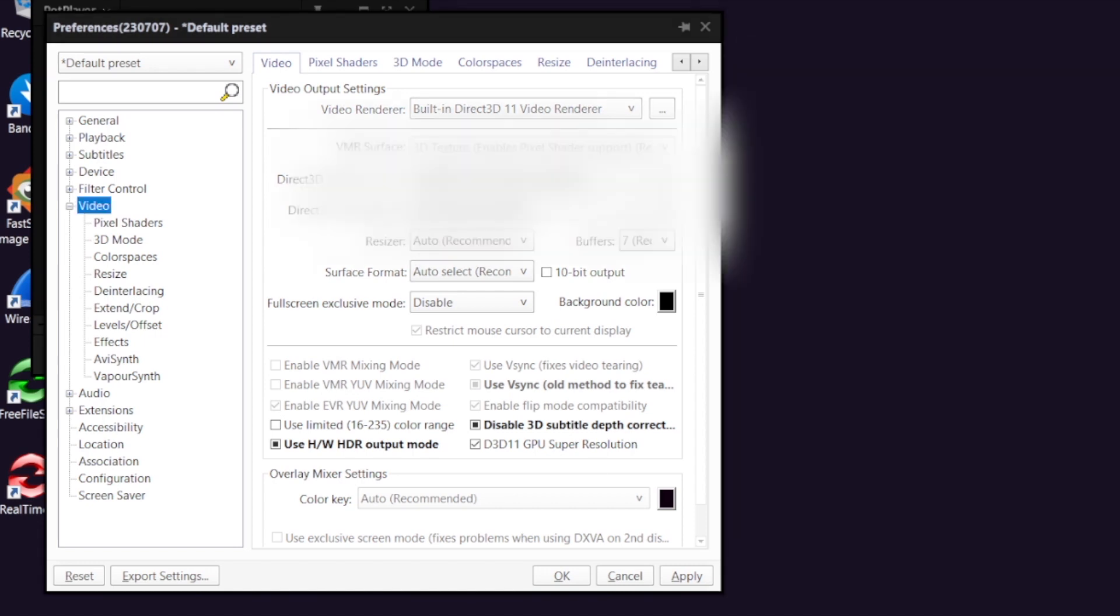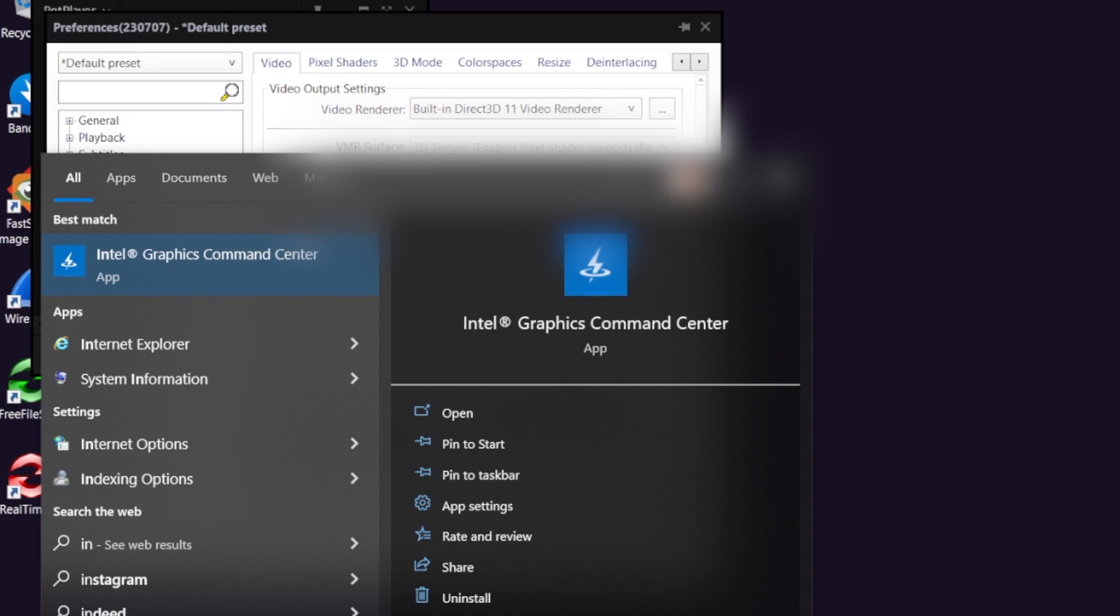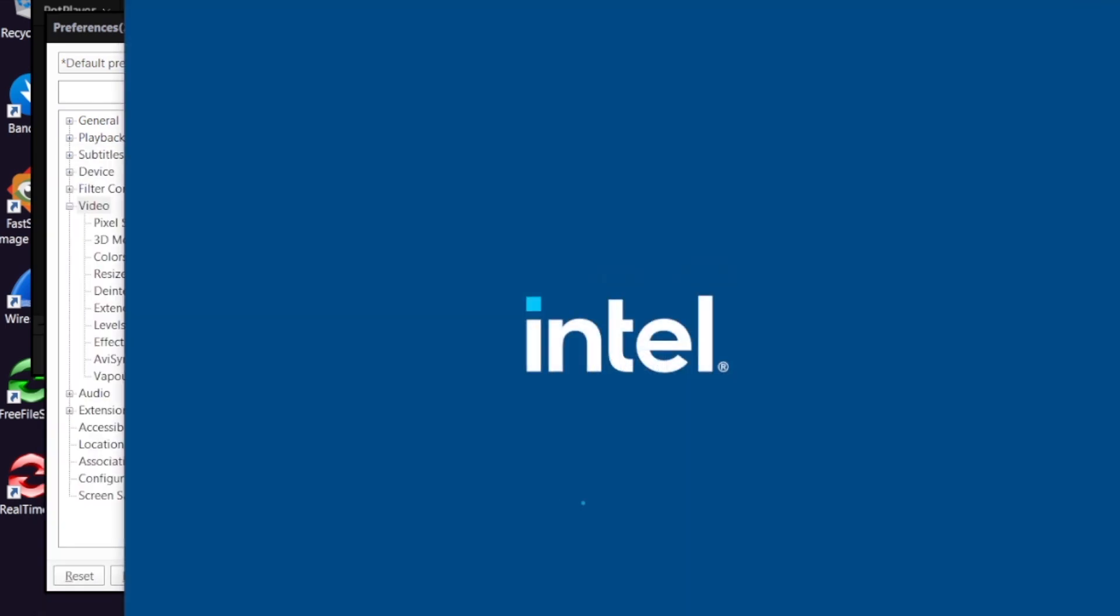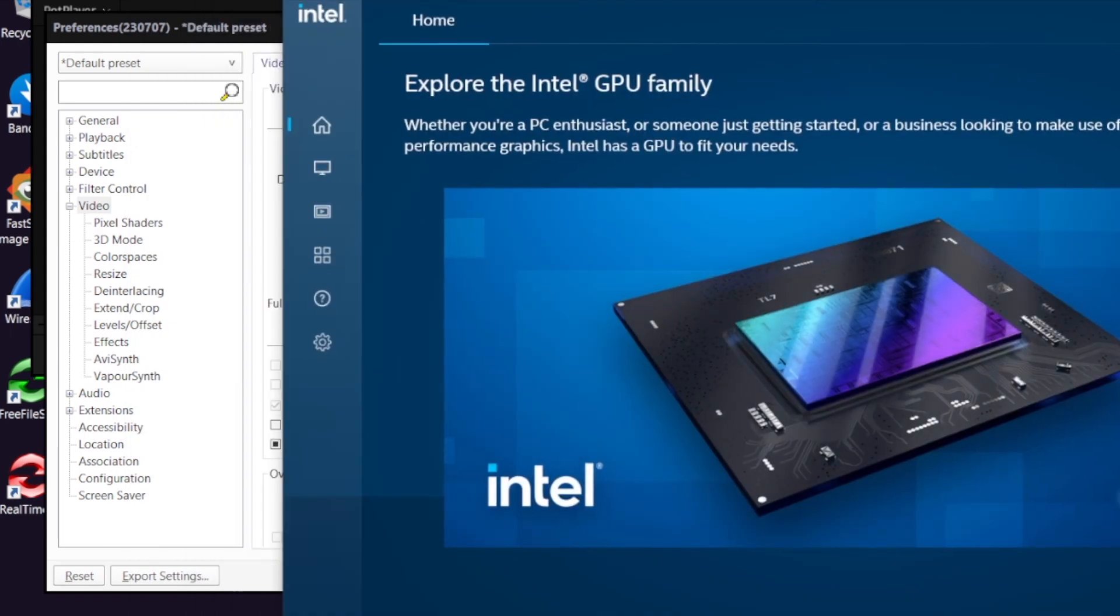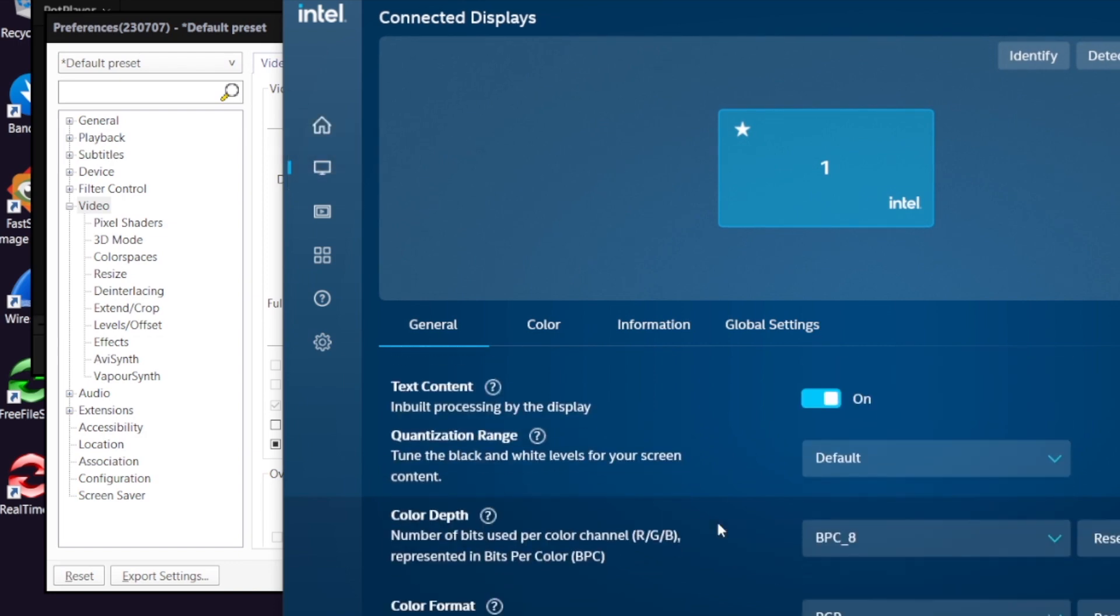I'm using an Intel GPU, so I open the Intel config tool. I select the second one and I scroll down. And you see the color depth. You see the color depth.